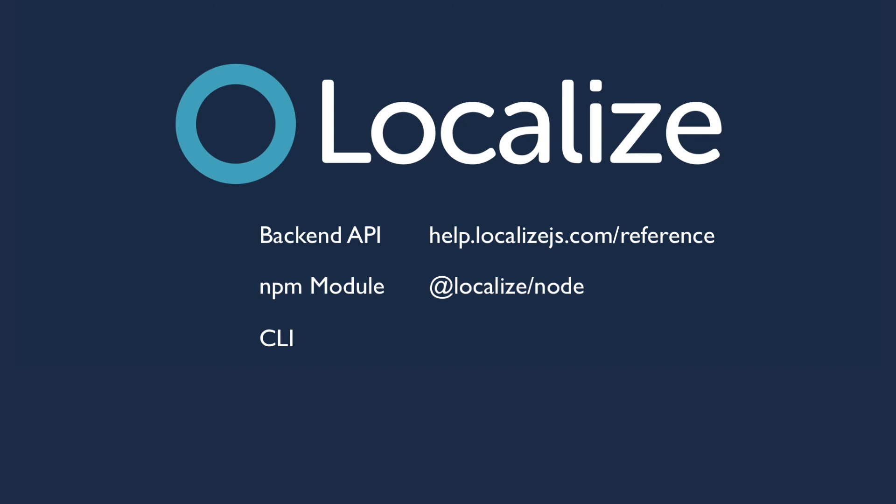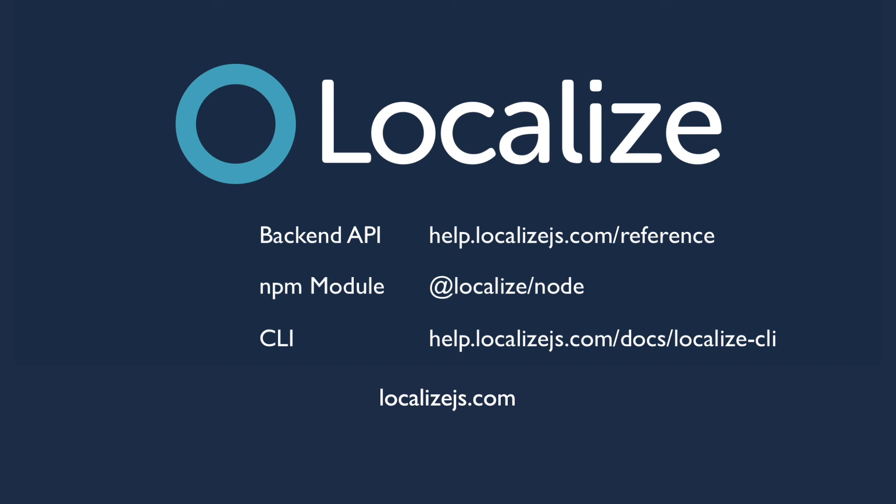Read about the CLI at help.localizejs.com slash docs slash localize dash CLI. Happy localizing, and let us know if you need help getting started with this workflow by contacting us at support at localizejs.com.